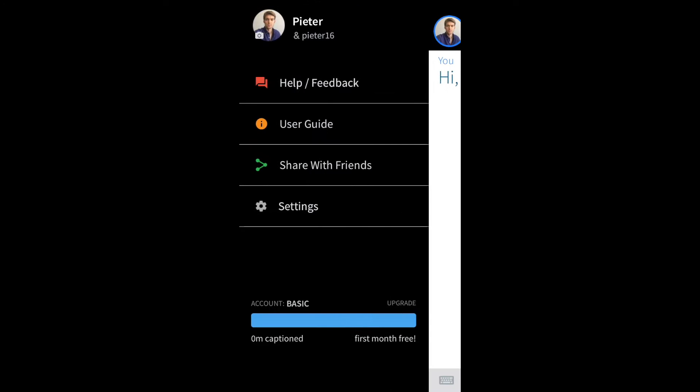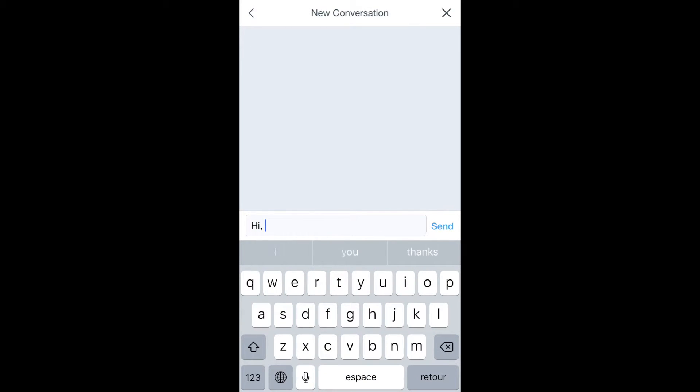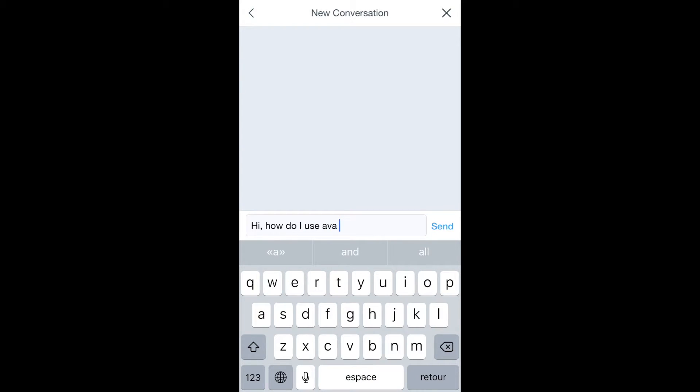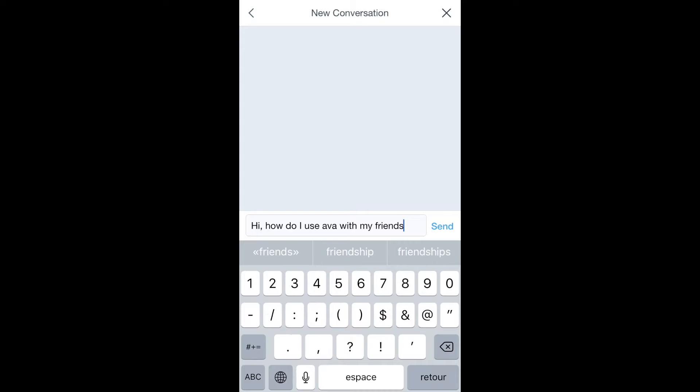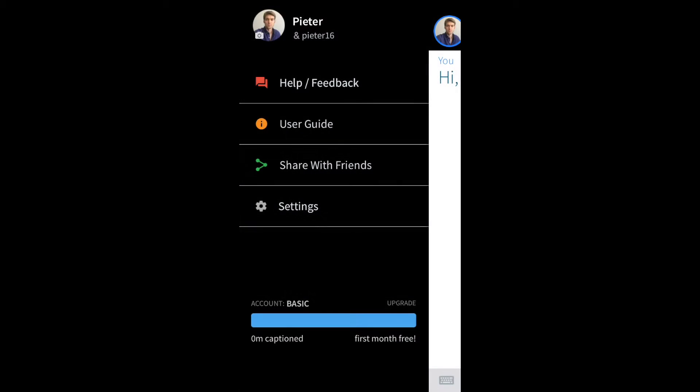The other important option here is the help feedback. This is my way to talk with the Ava customer support team. So now I'm going to type a message, and I'm going to ask the support team how I should use this with my friends. Once that is sent, I can go back to the home screen by tapping on the X in the right upper corner.